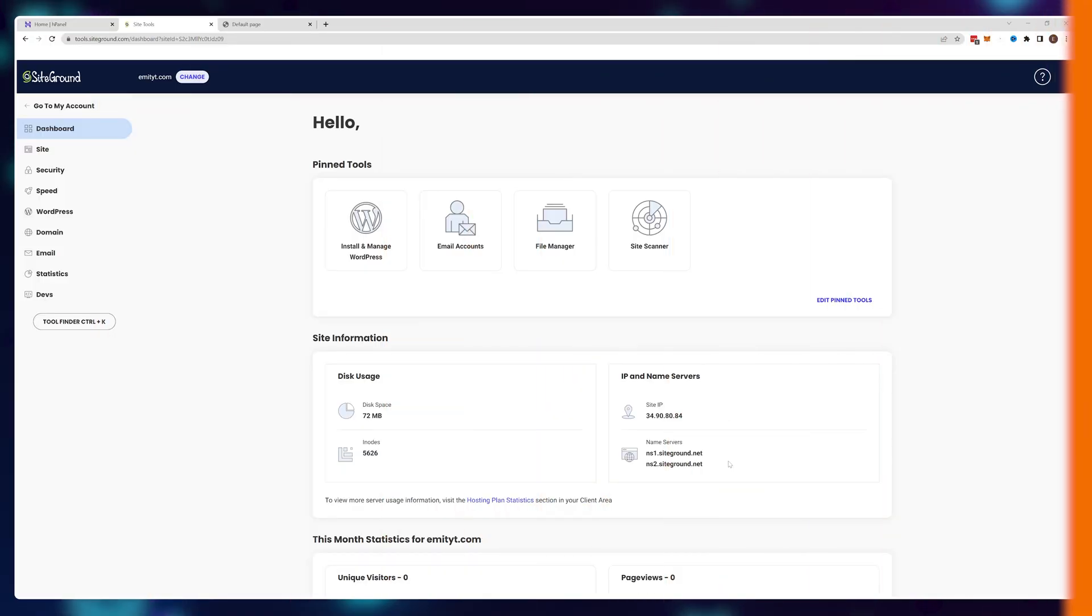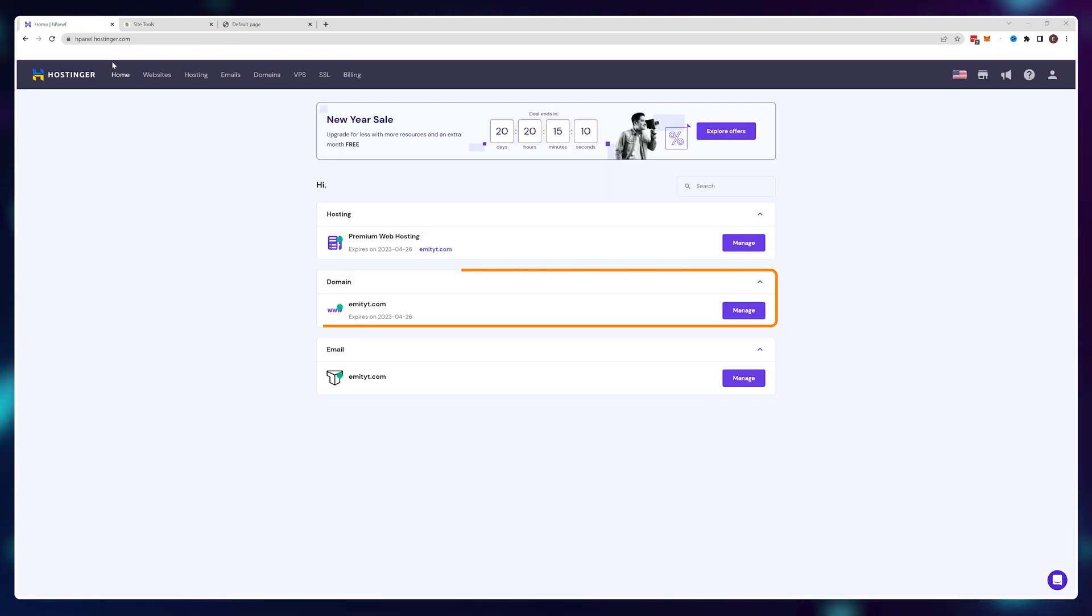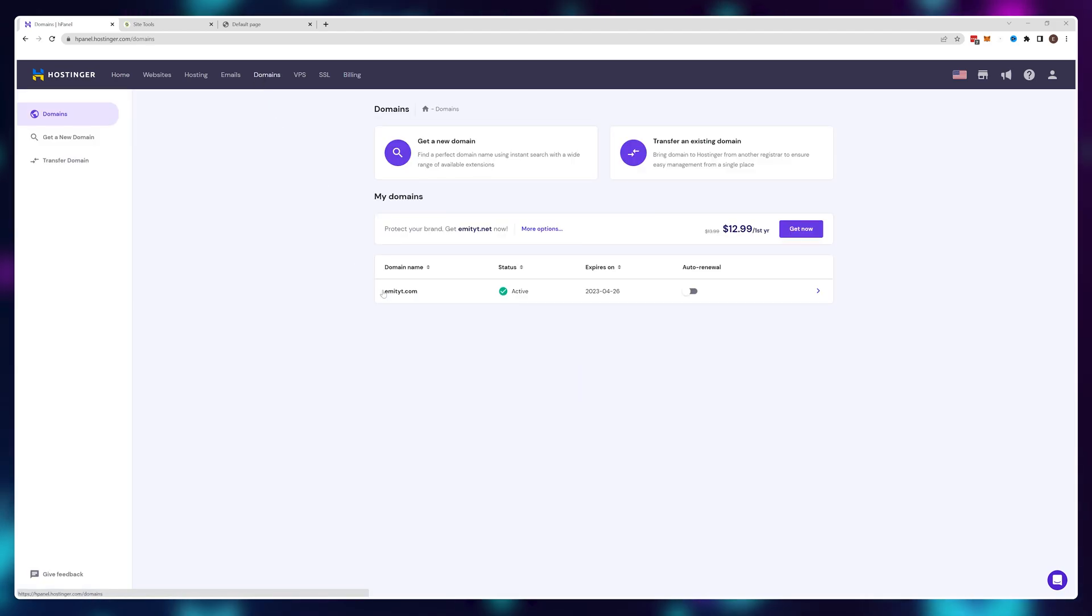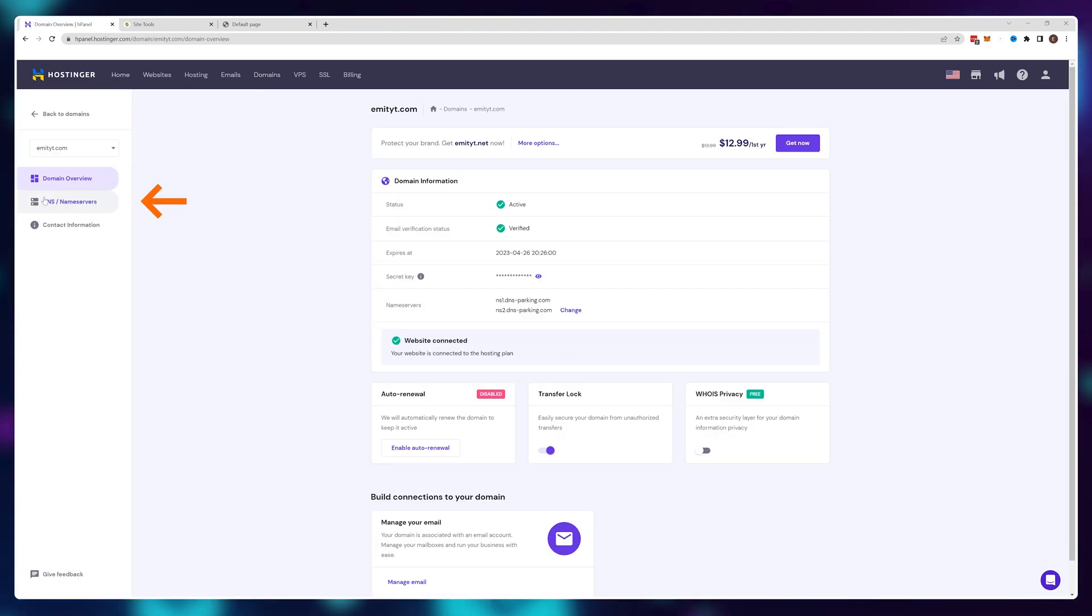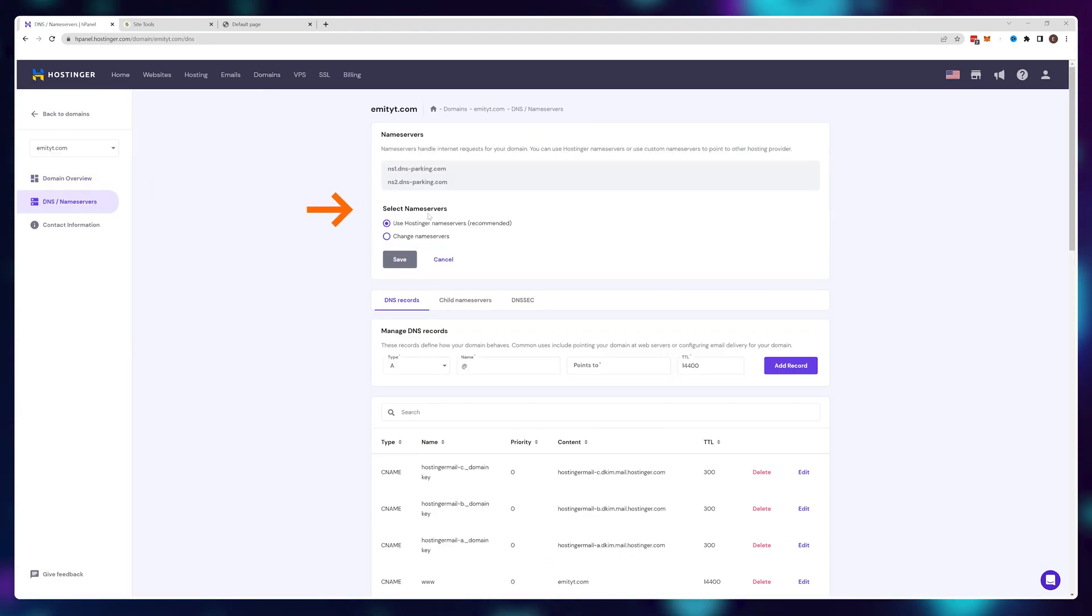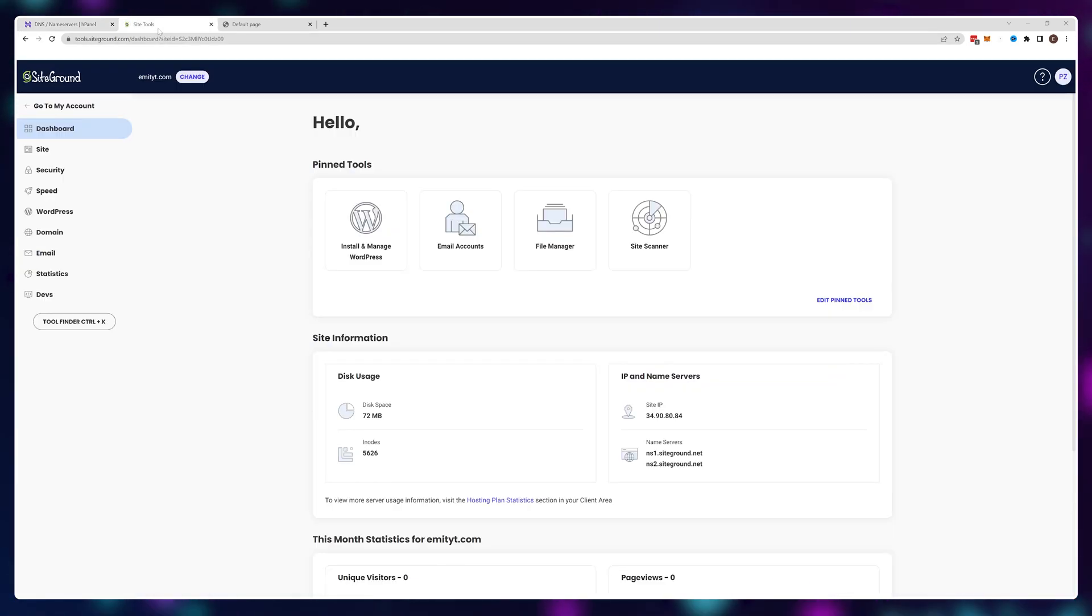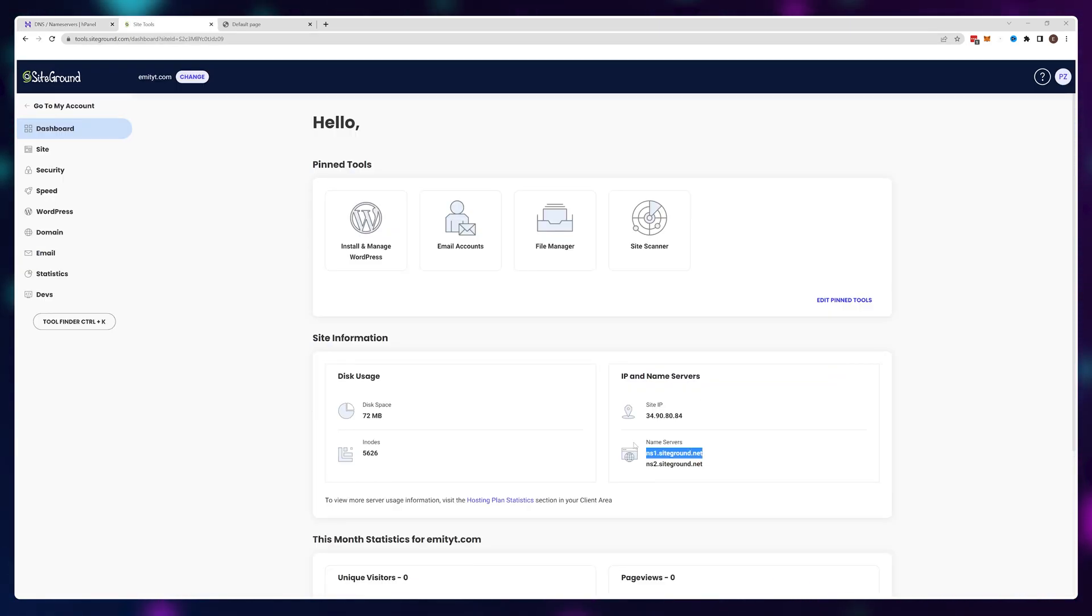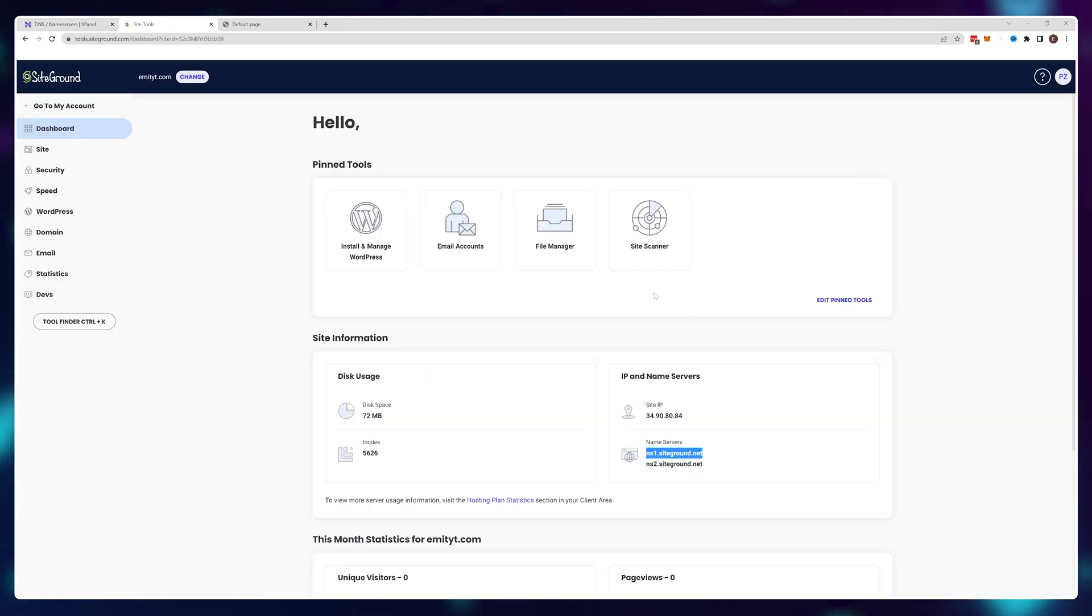Once I have my SiteGround nameservers, I'll jump back to Hostinger where I've purchased my domain name and navigate to the DNS area. I'll click on change nameservers and select change nameservers again. Now, I'll be able to paste in the two values I have from SiteGround and click on save.